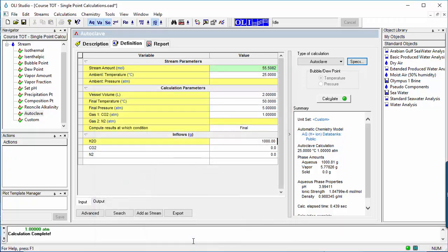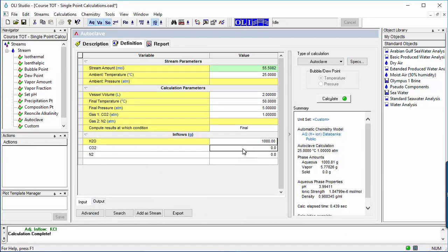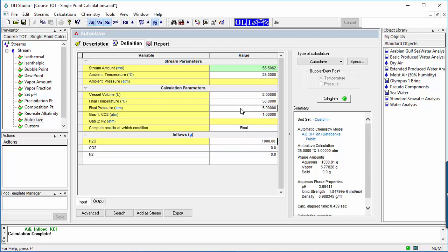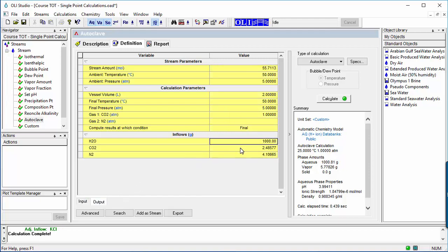In this case, a 2-liter autoclave containing 1 liter water is pressurized with CO2 and nitrogen until the total pressure is 5 atmospheres and the CO2 partial pressure is 1 atmosphere when heated from ambient to final test conditions of 50 degrees C. The amount of CO2 and nitrogen required to achieve these properties is computed along with ambient and final pressures.